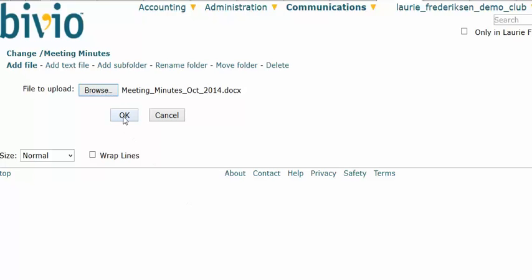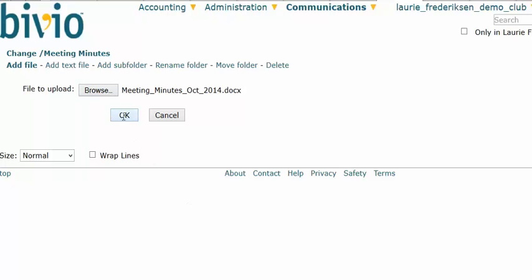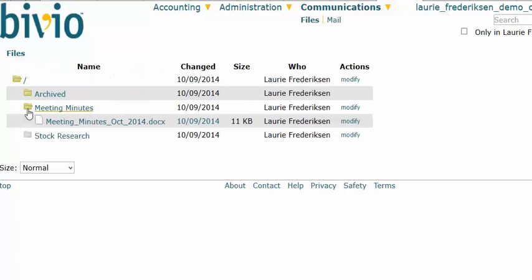Then I'll just click OK here to upload them to Bivio. Now you see how the folder is yellow — that means there's a file in the folder. I click on that folder and I'll see the file listed.